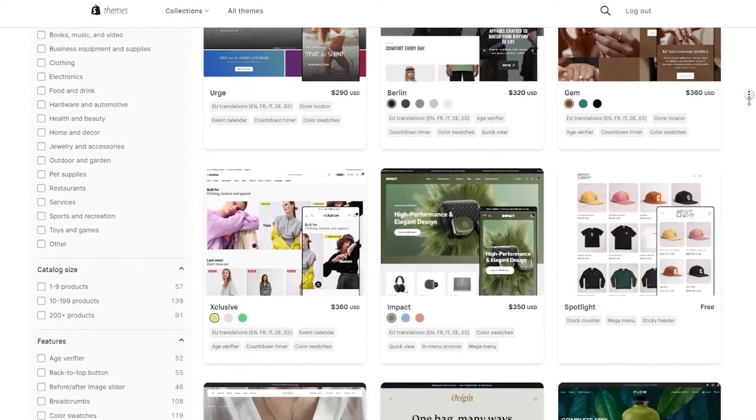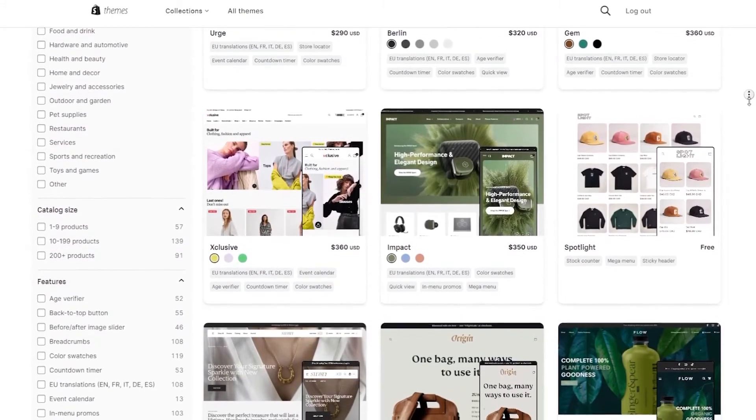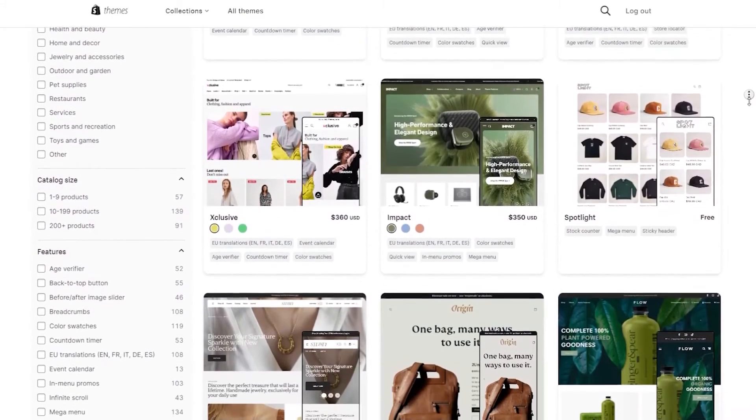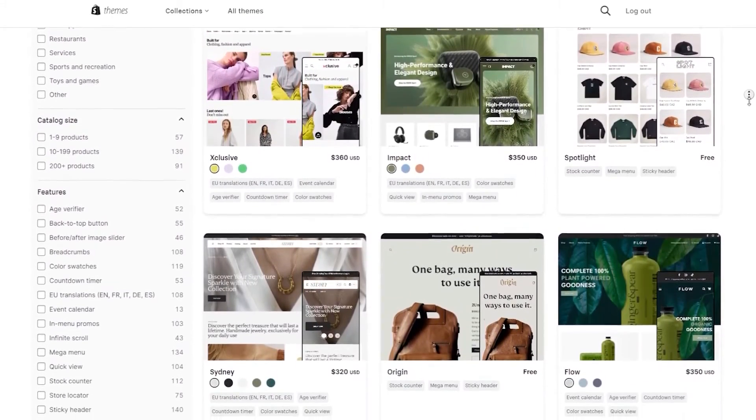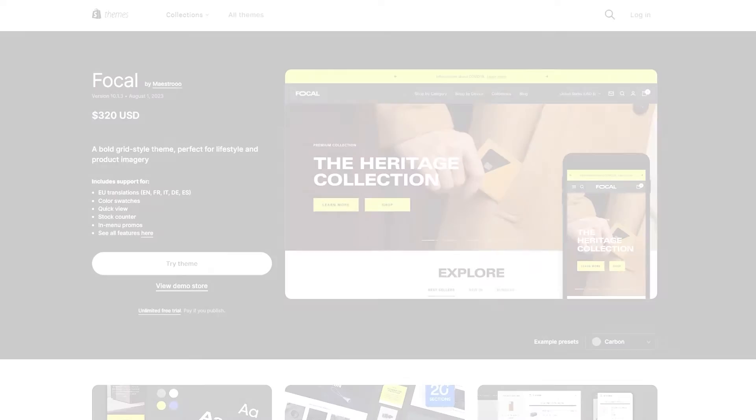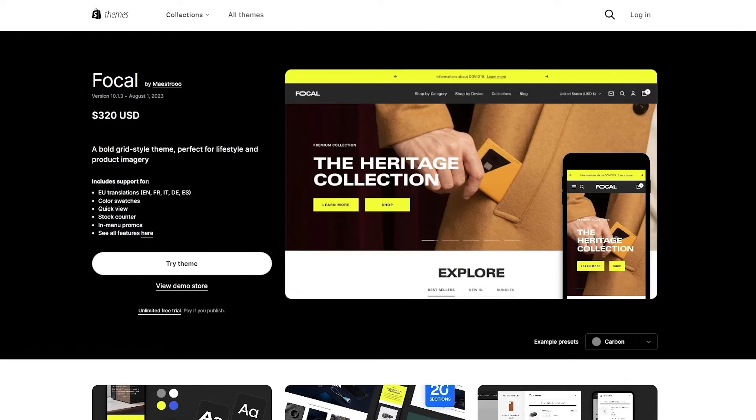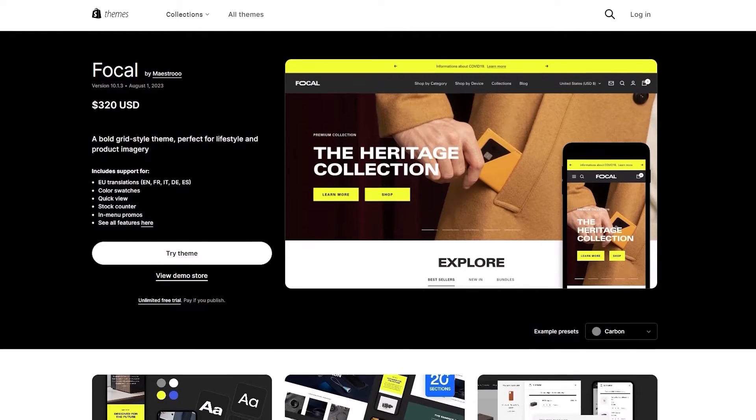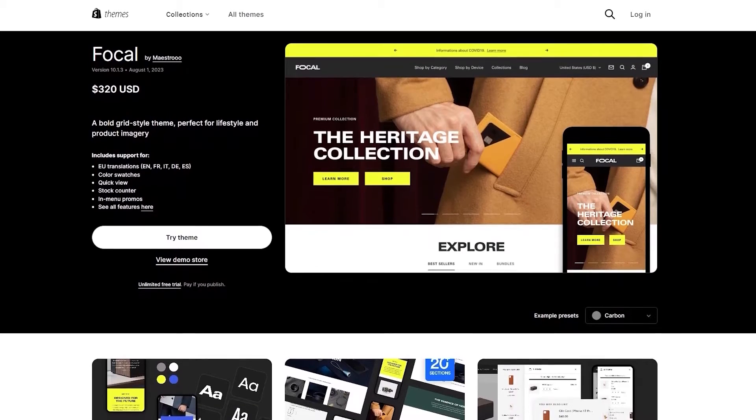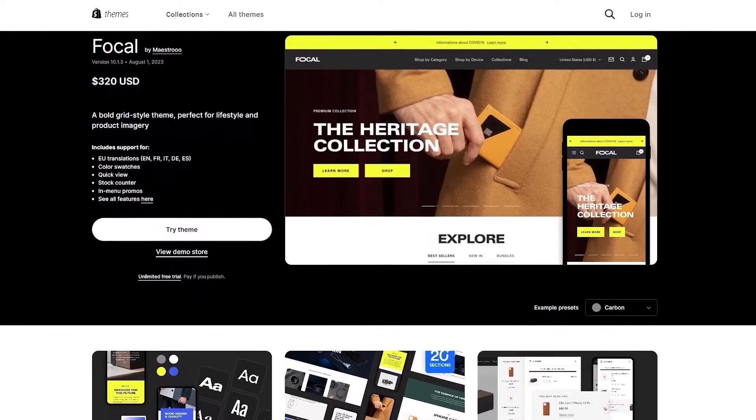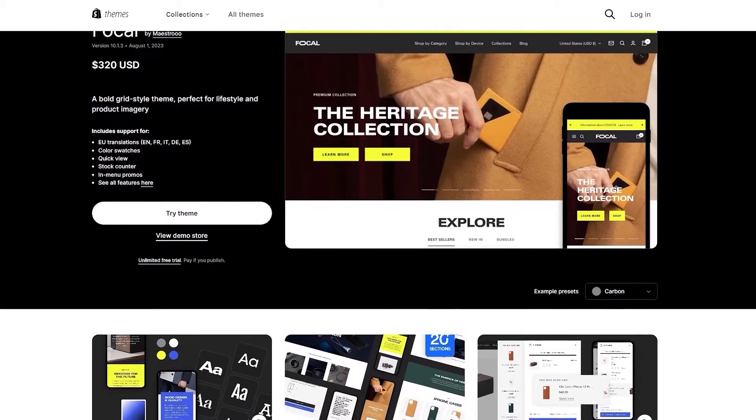Now, to start, I browsed through the selection of themes available, which includes around 70 free options in addition to 63 paid ones. I personally ended up going with the focal theme for its sort of contemporary and modern appearance, which complements the theme and products on my website.